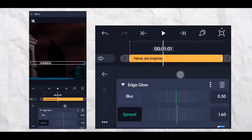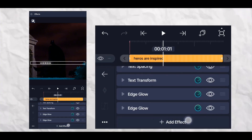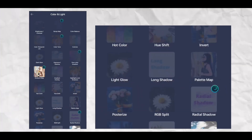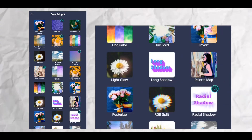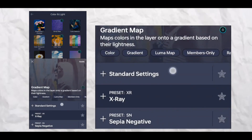Now we're going to add the red glow. For that we're going to go to the effects section, then color light, then gradient map and follow my steps.